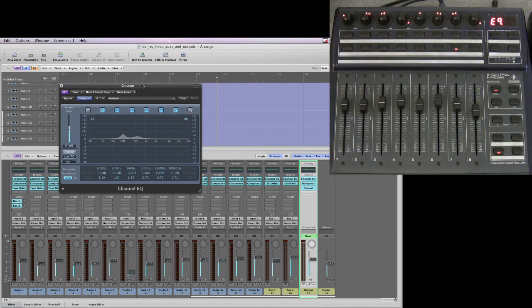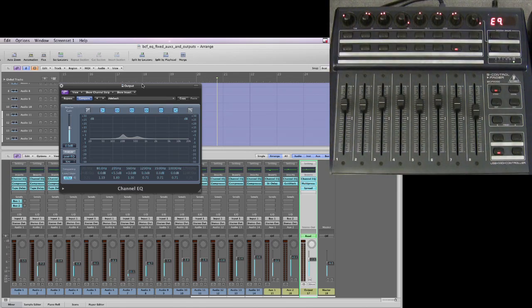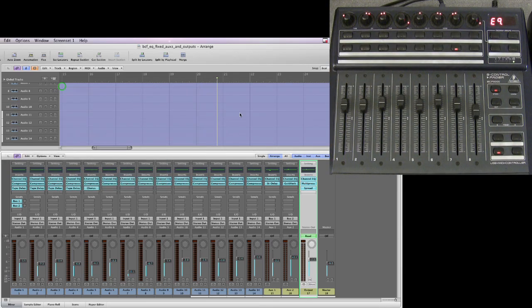That's how to control auxiliaries and outputs from the BCF fully. And it's the same whether you're using two units — all that happens is it just doubles up the pots along the top. Alrighty, I thought I'd better add that one in.